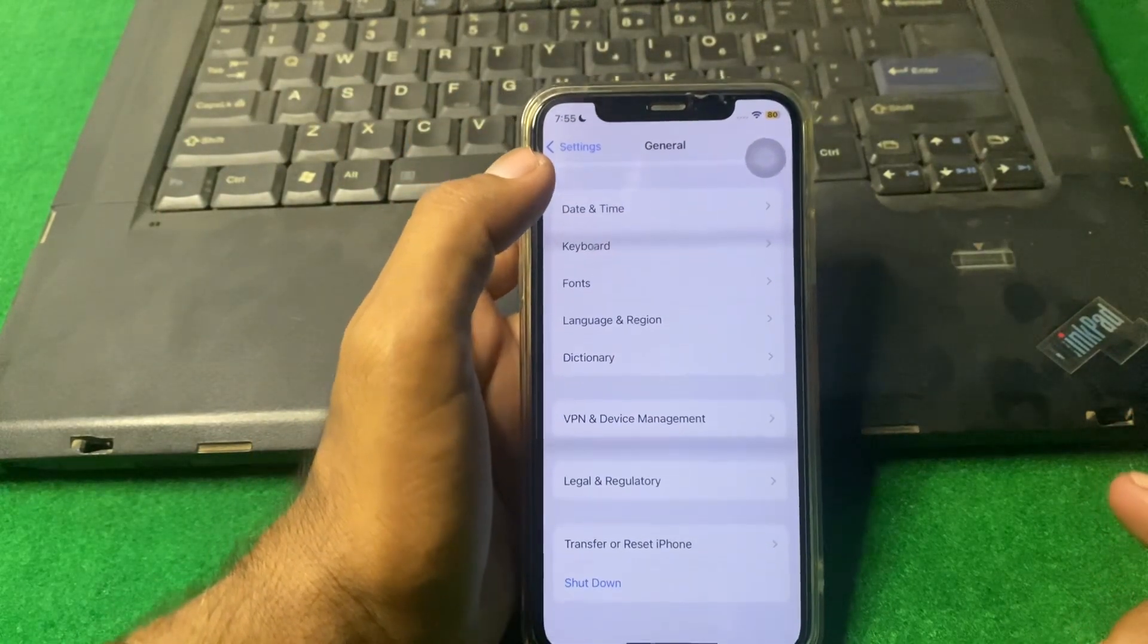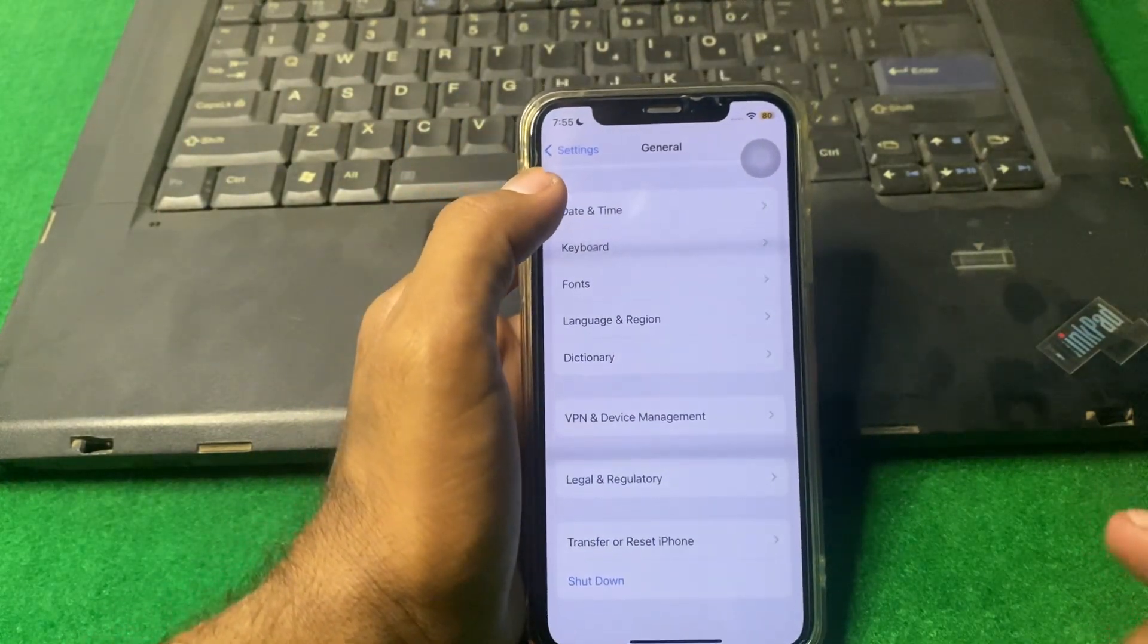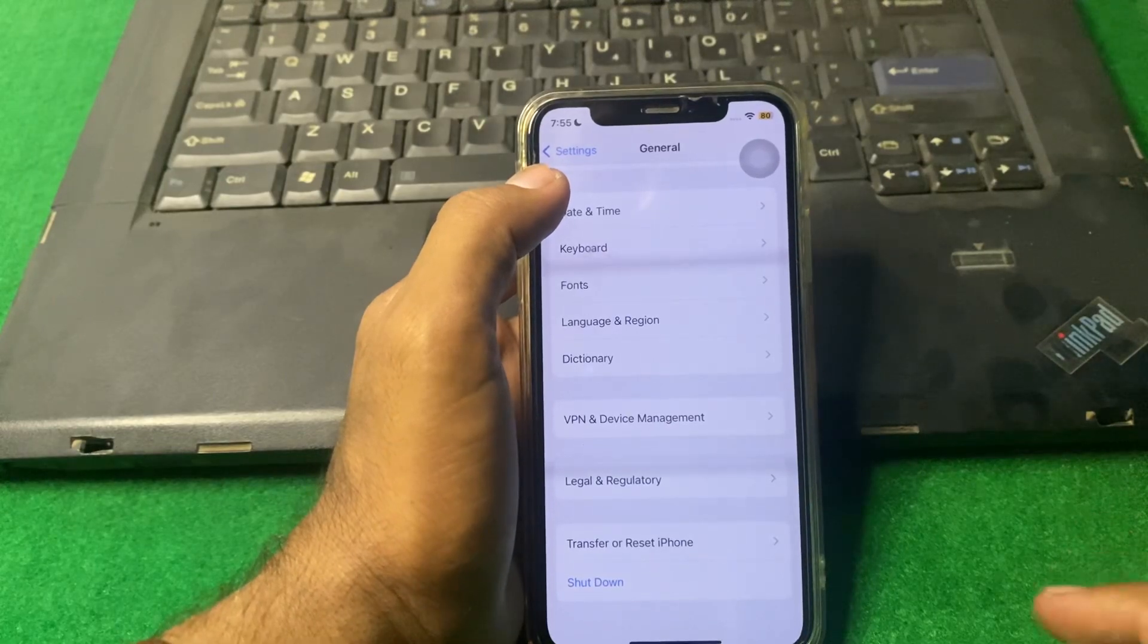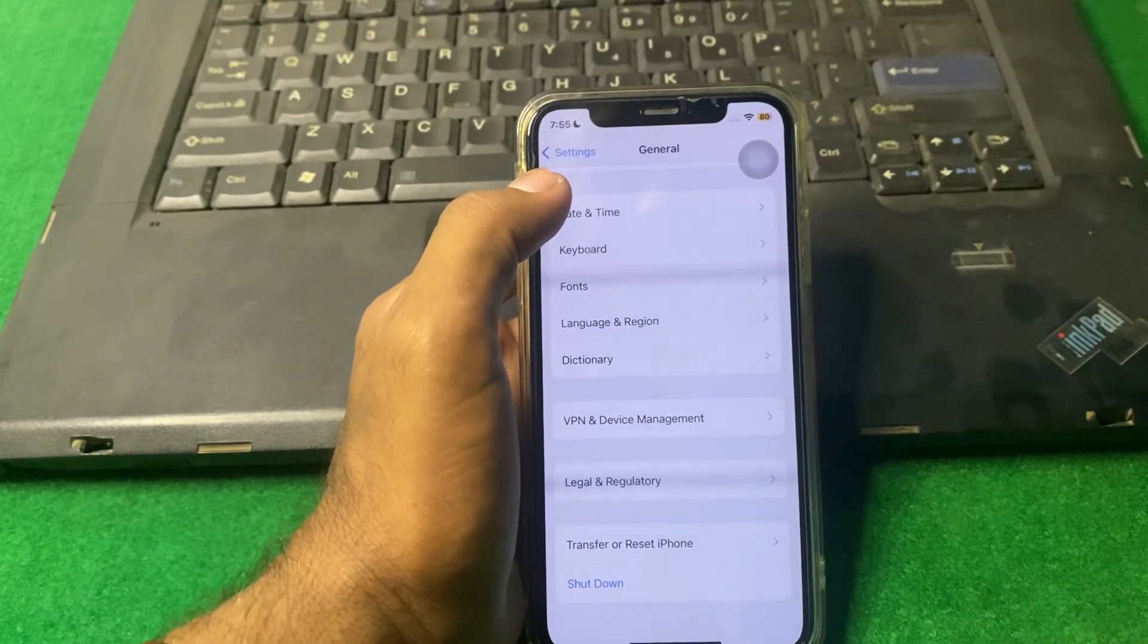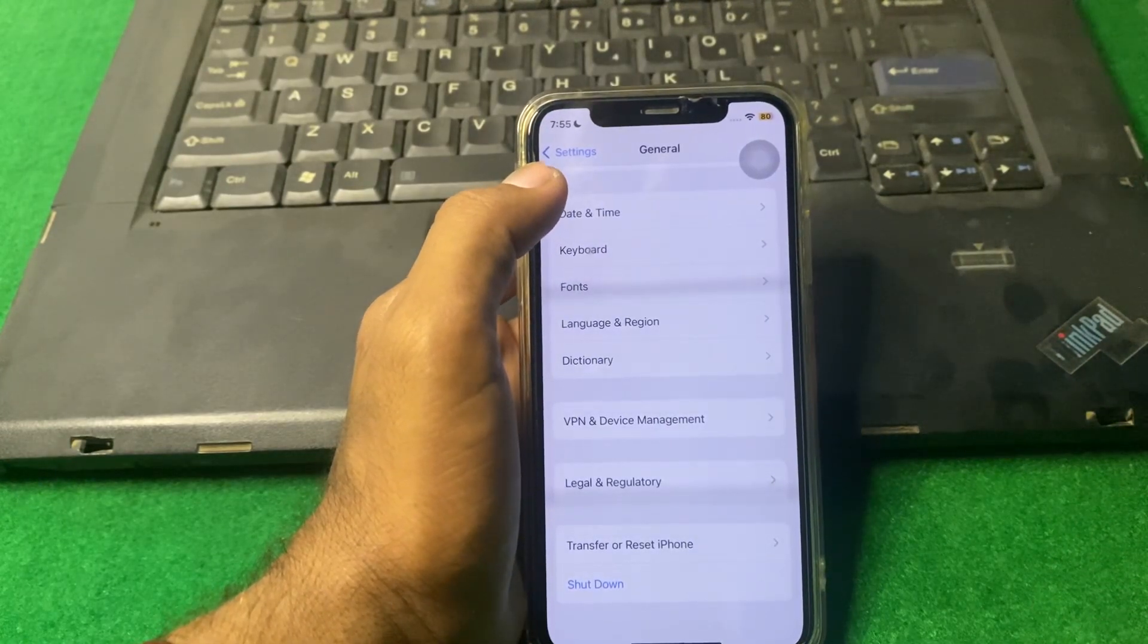After that, open it again and check if the problem is fixed or not.